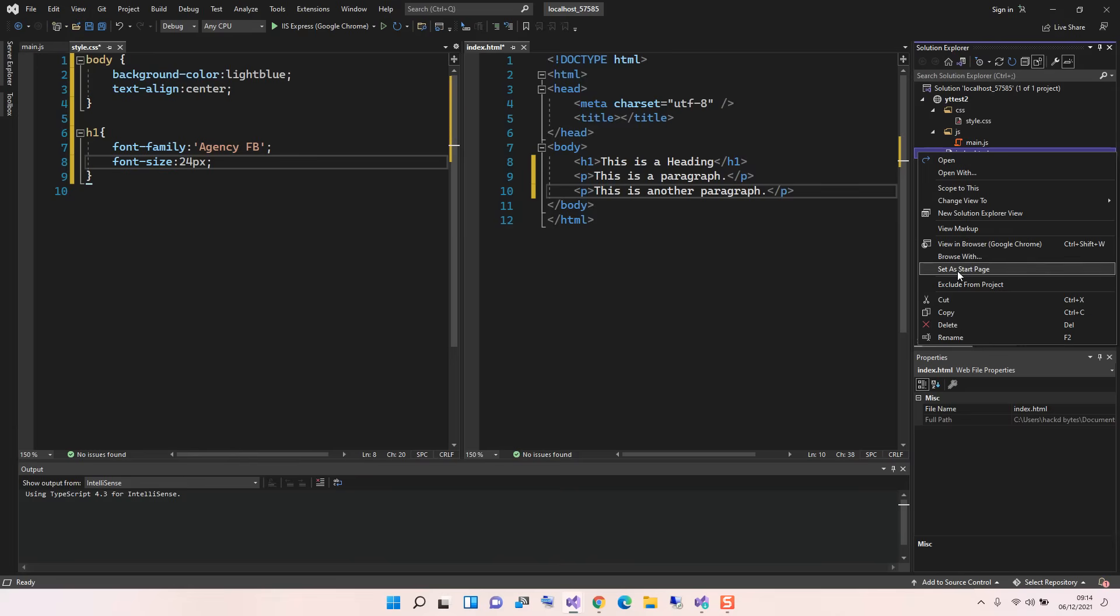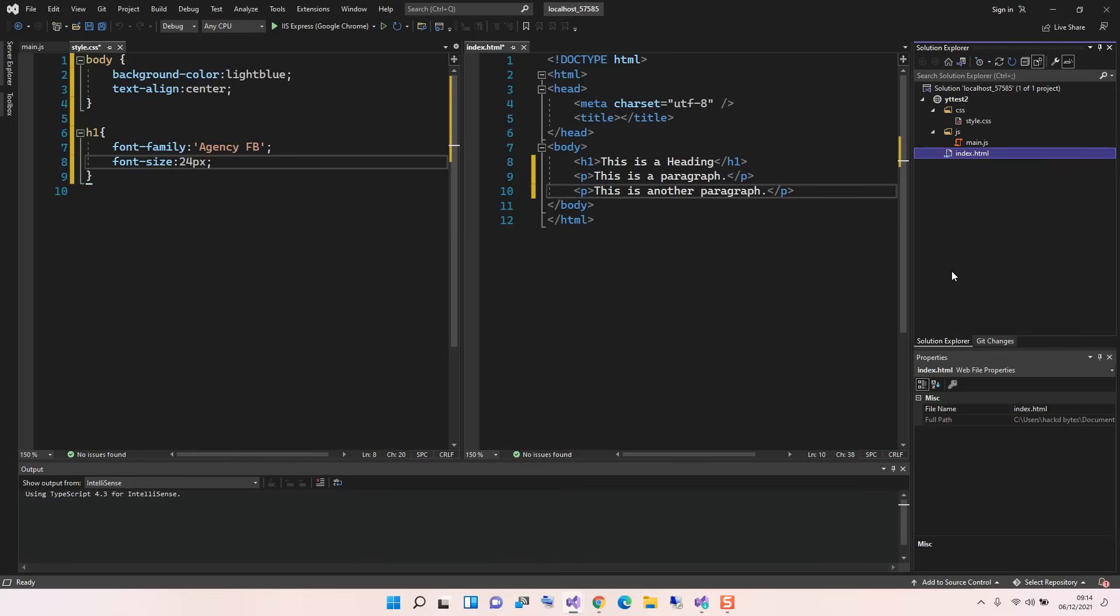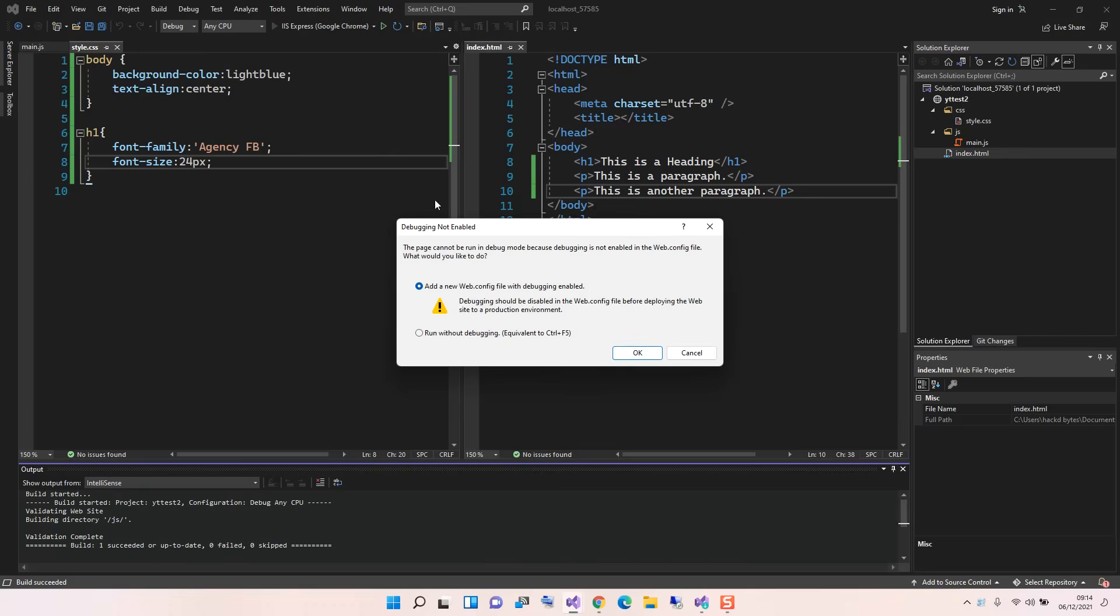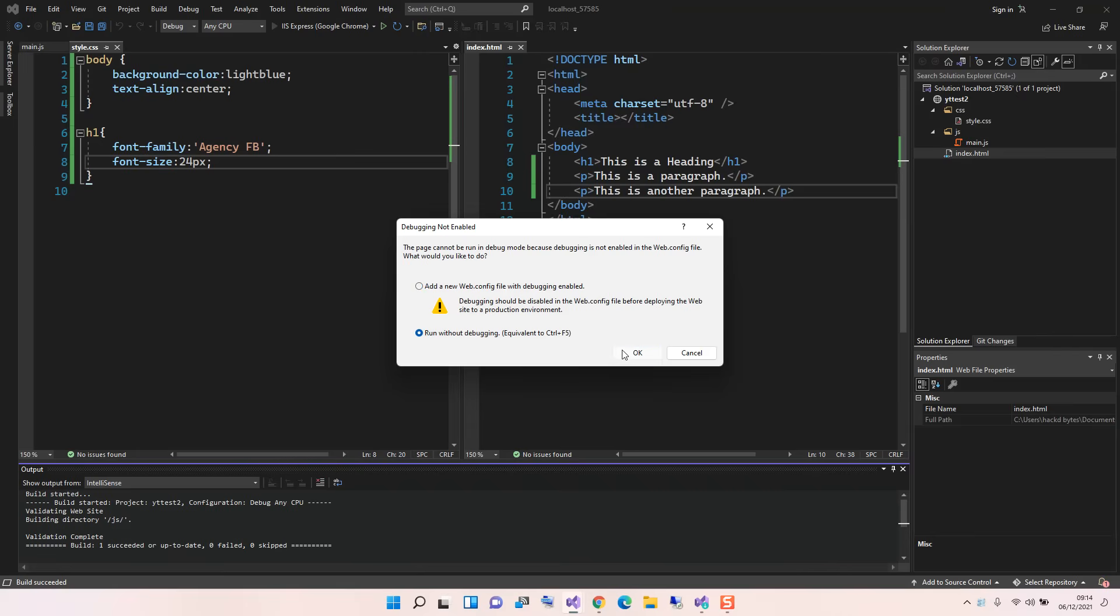So that once we click, if we've got a bunch of HTML files, once we click on the Play or F5, we get the index.html to be our first file to run. So we can click on this and let's see what actually comes out of it. Here we are prompted: the page cannot be run in debug mode because debugging is not enabled in web.config. We can actually click Okay here to add a new file, the web.config file. We can just run without debugging. This will be actually Control+F5.